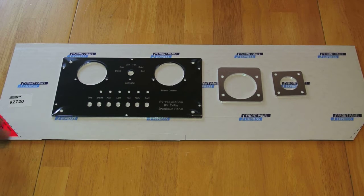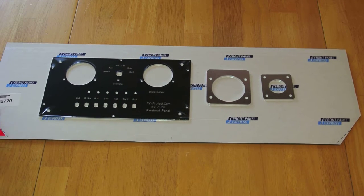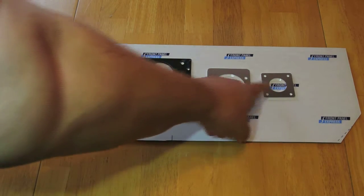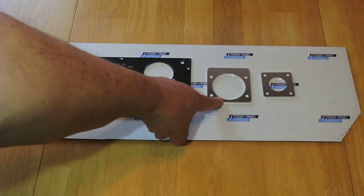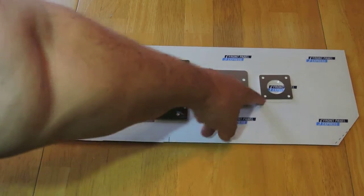I just received the new front panel from a company called Front Panel Express. And then I made two stiffeners - this is for the trailer connector and this is for the trailer cable.